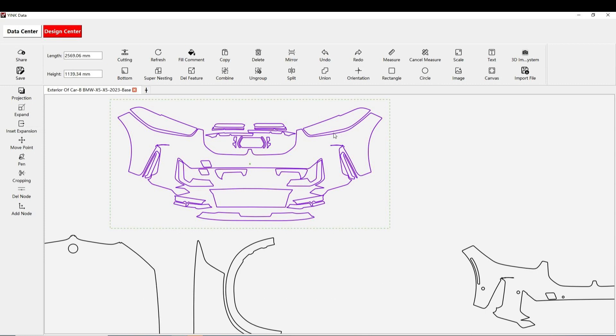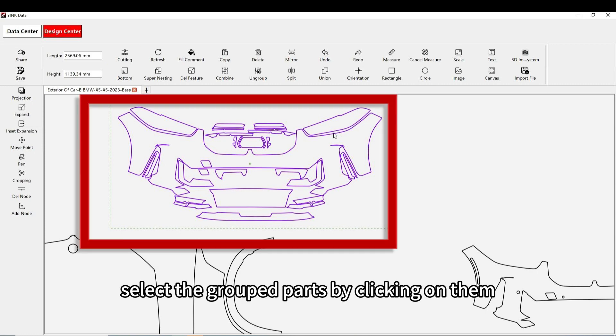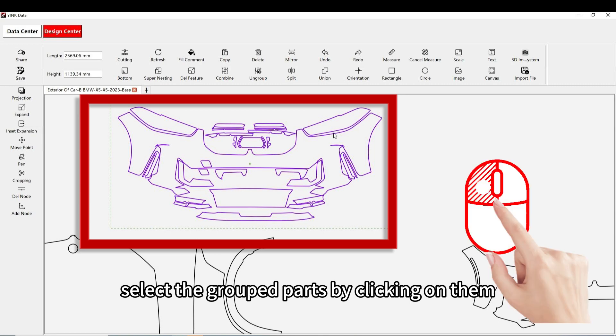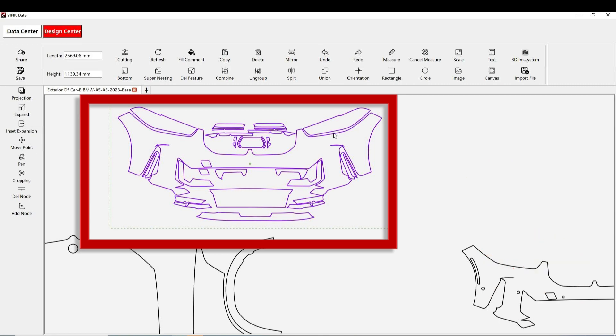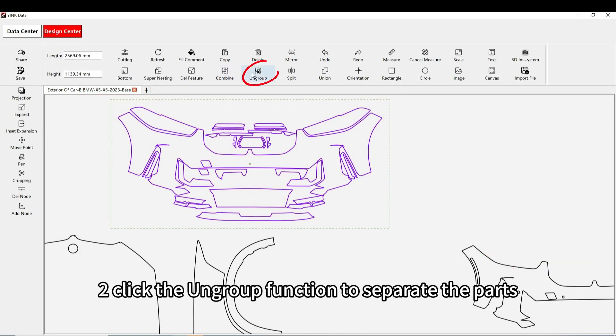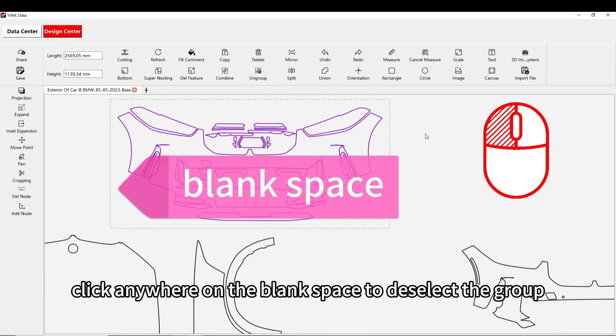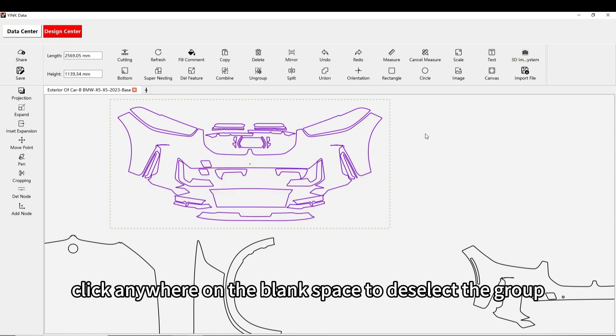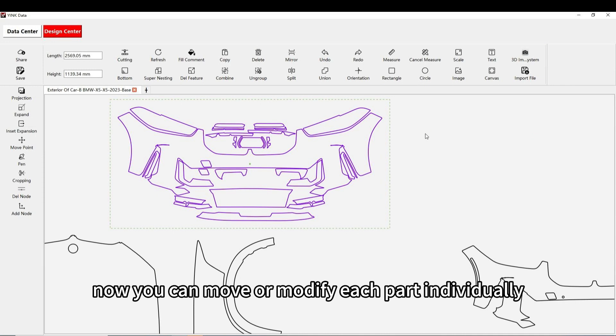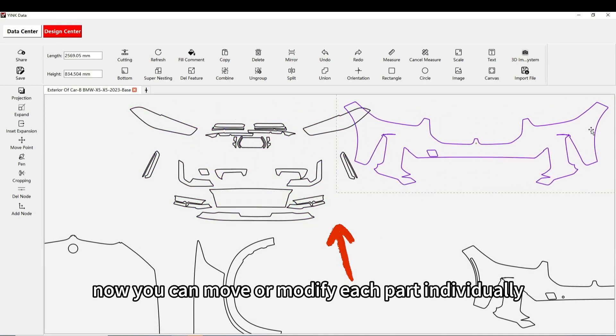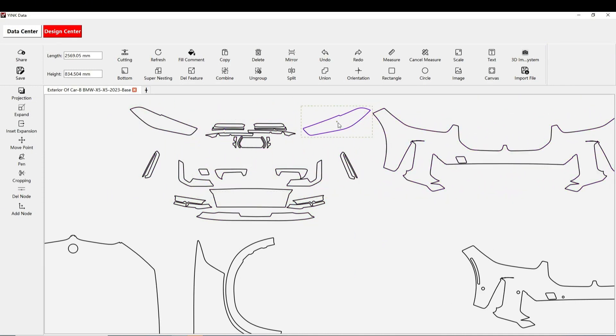First, select the grouped parts by clicking on them. Second, click the ungroup function to separate the parts. Third, click anywhere on the blank space to deselect the group. Now, you can move or modify each part individually as needed.